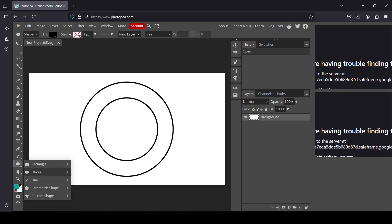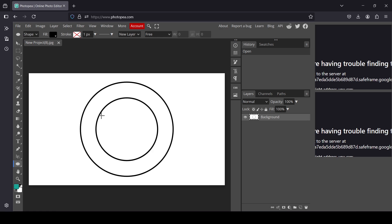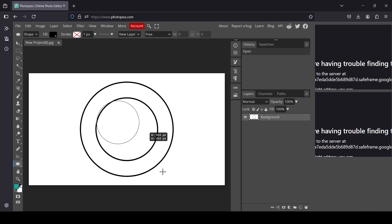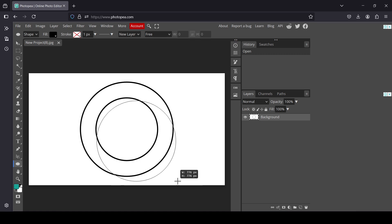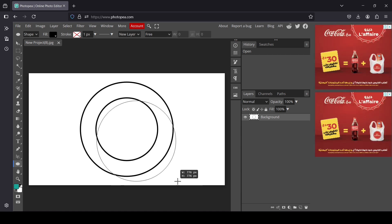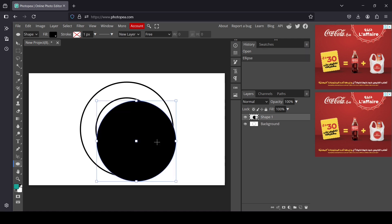Select the ellipse tool. Now I'm going to make my circle — hold the shift key and then drag to create a perfect circle. Here it is.